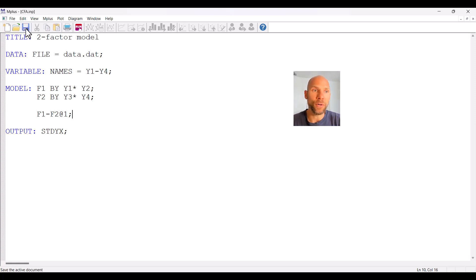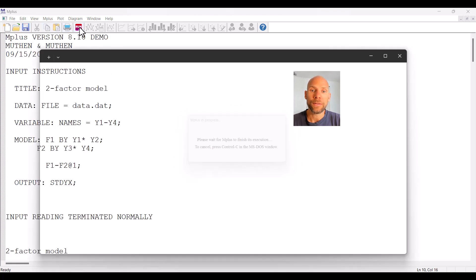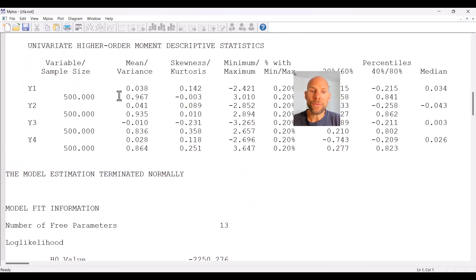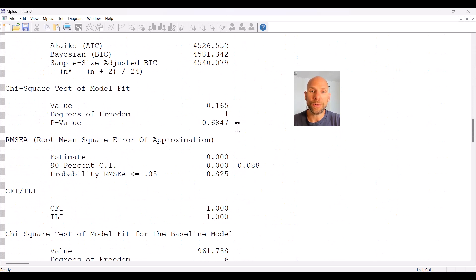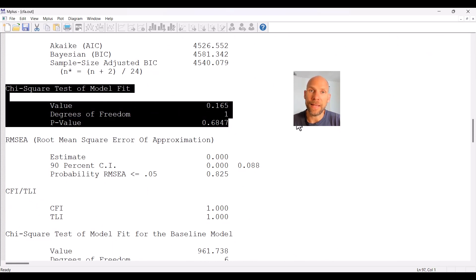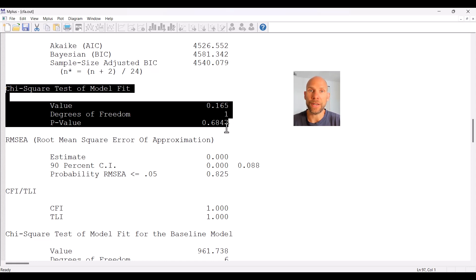Let's take a look at the results of this alternative model. The first interesting thing to point out is that the chi-square test of model fit is exactly the same — we get the exact same chi-square statistic of 0.165 with one degree of freedom and the exact same p-value. That's because the model with fixed factor variances is equivalent in terms of its implied covariance and mean structure to the model with fixed loadings and free variances. Therefore the fit does not differ between the two models — it's mathematically an equivalent way to identify a factor model.